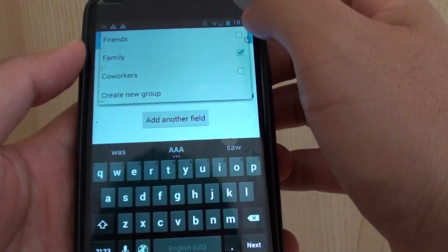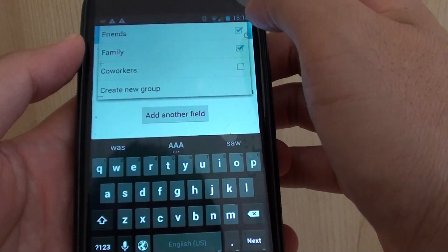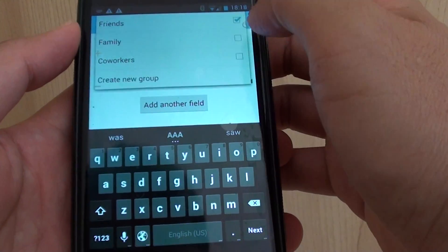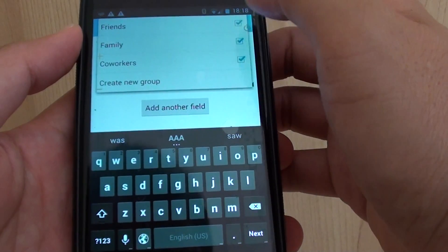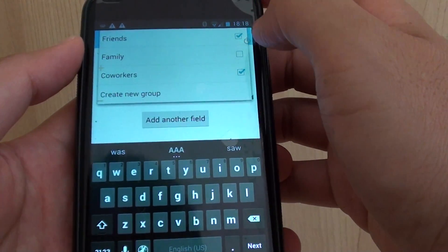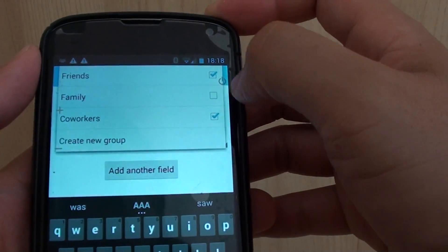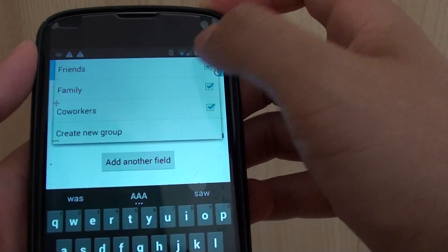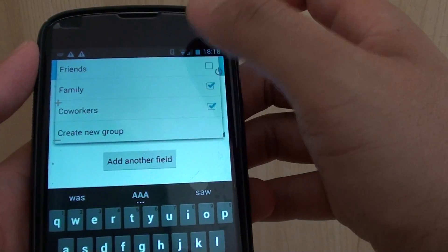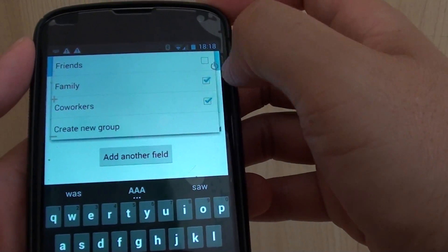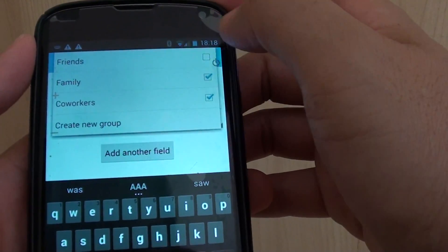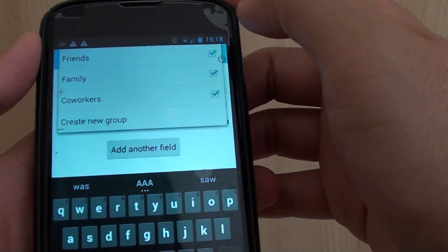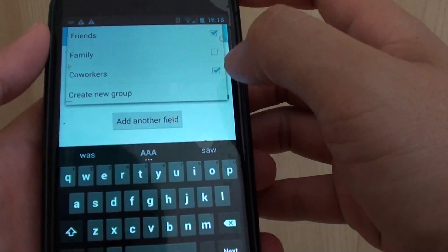Here you can choose whether this contact belongs to one group or multiple groups. Make sure the checkbox is selected if you want to add that person to the group. So let's say you want to add this one as a Friend and then Co-workers.